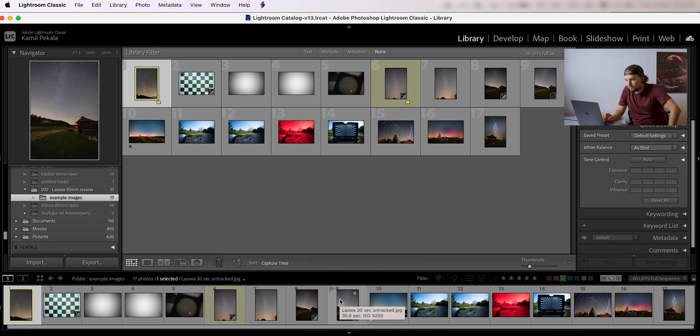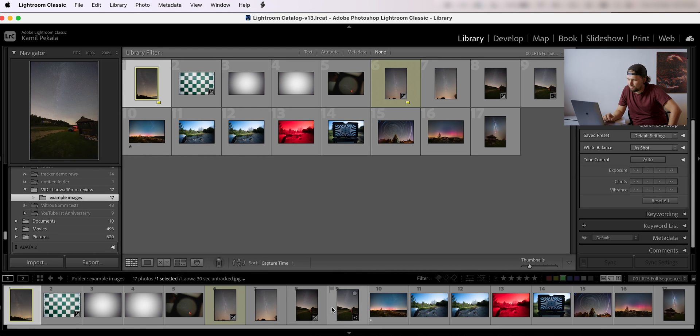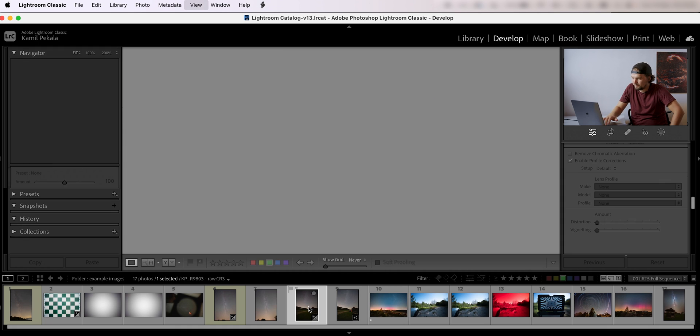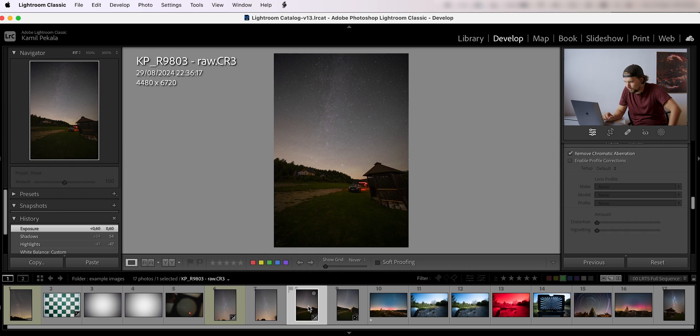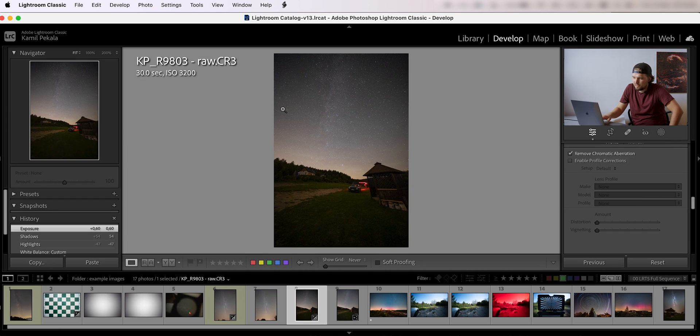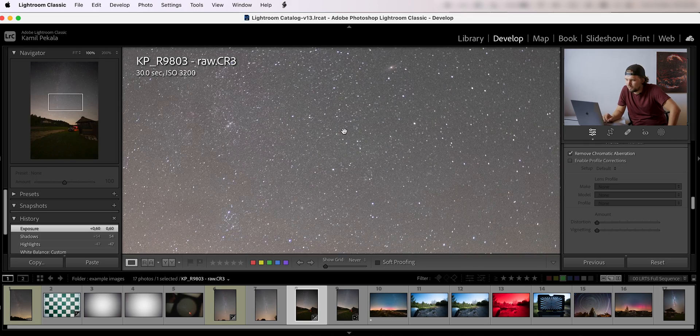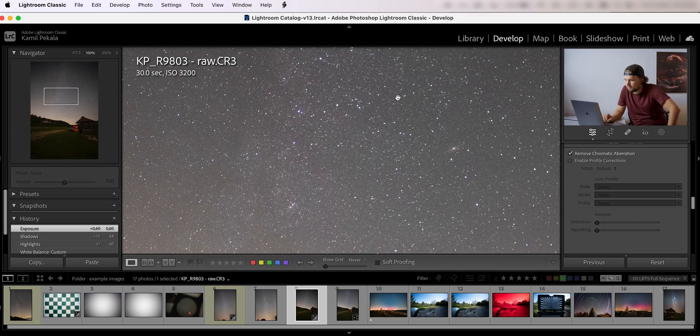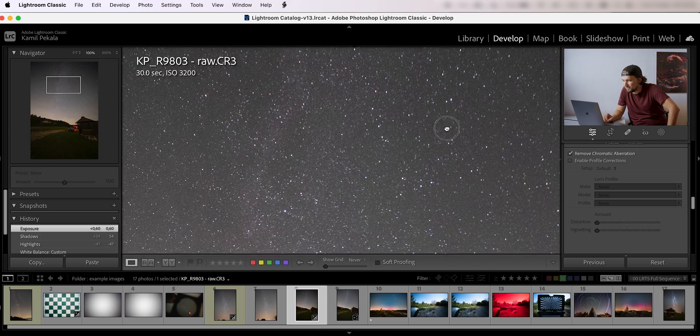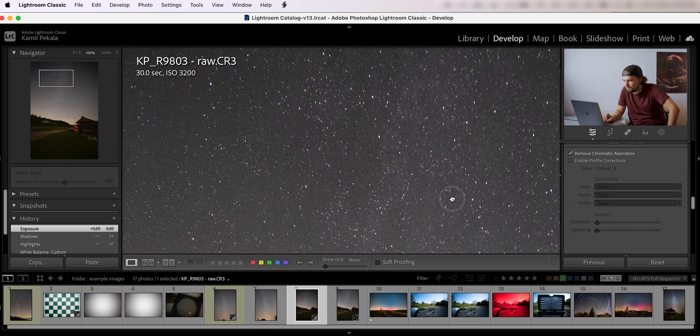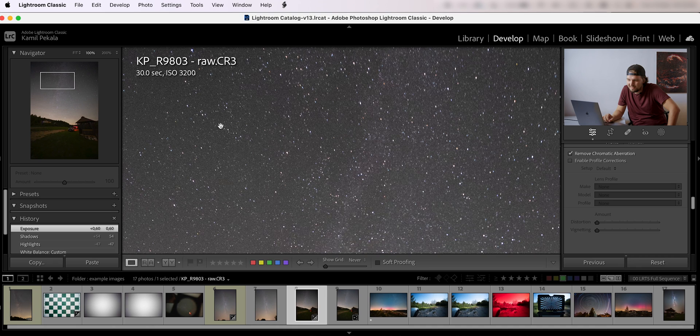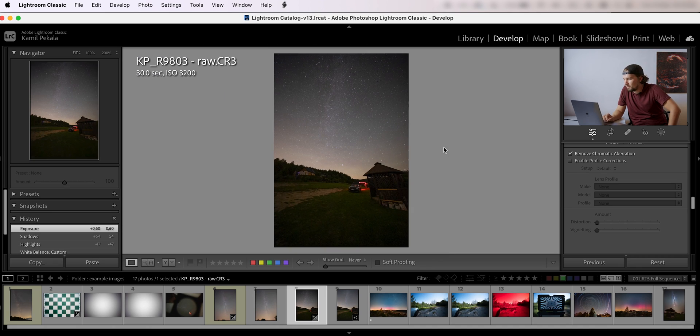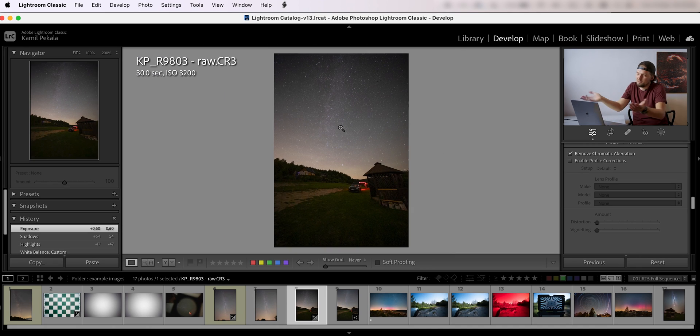And also one thing that I wanted to show is that if you want to do untracked astrophotography, let's go over here. This is a 30 second exposure untracked, and you can see the stars look pretty sharp, no visible star trailing really. I mean, maybe slightly if you pixel peep, but honestly this is fine if you just look at it zoomed out.